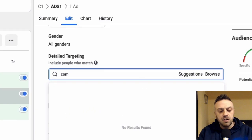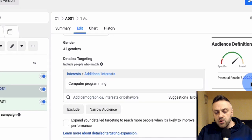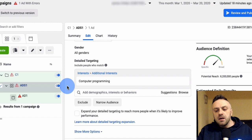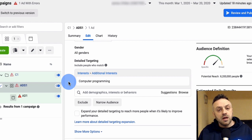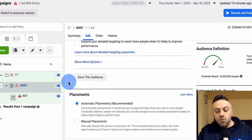Now we're in demographics where we can play with interests. I put in 'programming' and we see computer programming comes up with 8.2 million people. Ideally I like the ad set to be between 1 and 5 million - it's better to be a little above 5 million than below 1 million. You don't want it too narrow so you run through it too quickly, and you don't want it too wide because Facebook will have trouble finding your users.